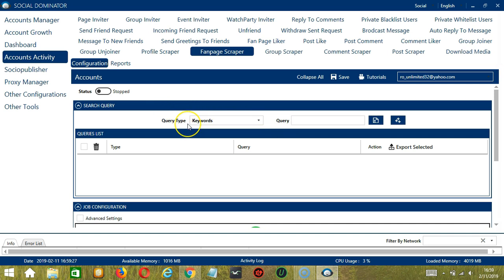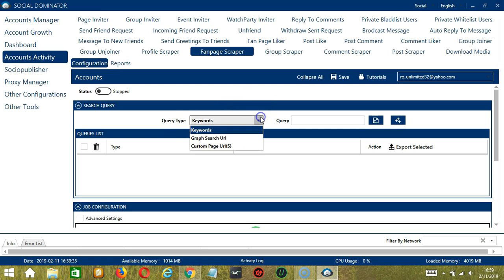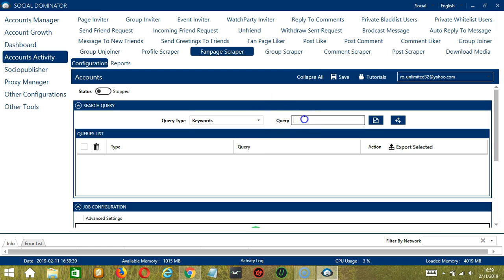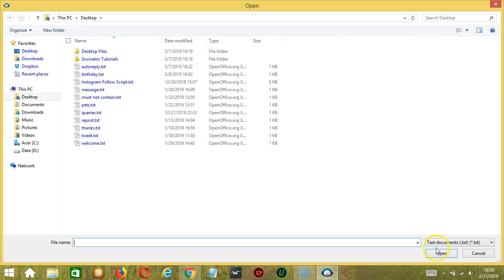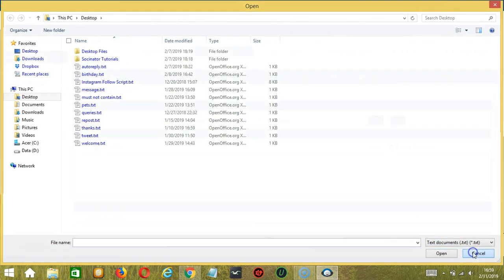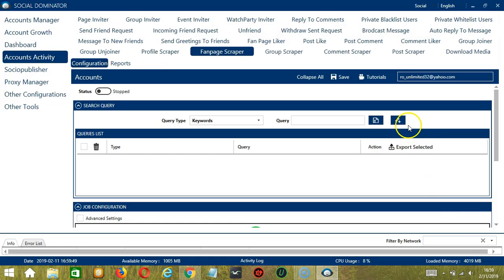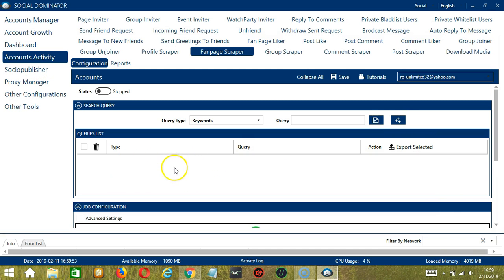Query Type defines how you want to search the fanpage. You can select the Query Type through the drop-down button. Once you have selected your Query Type, enter the Query either manually by typing in this area, or you may also import from CSV or text file by clicking this button. Select the right file and click Open. When you're done, click the Add Queries to the List button and it will be added to the Queries list over here.